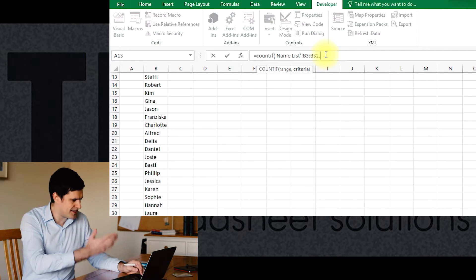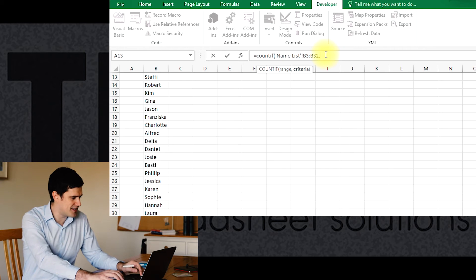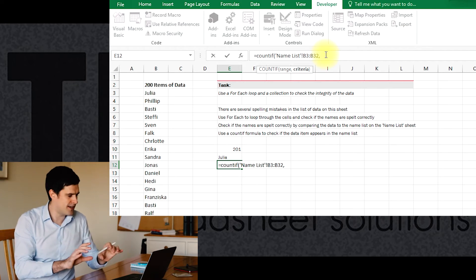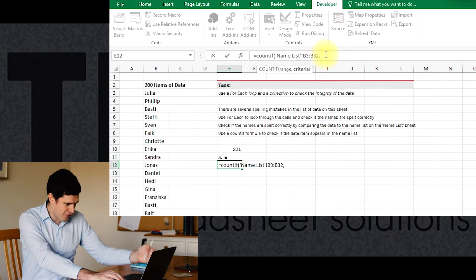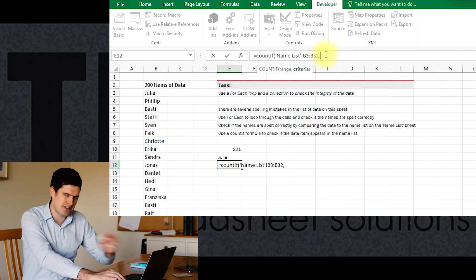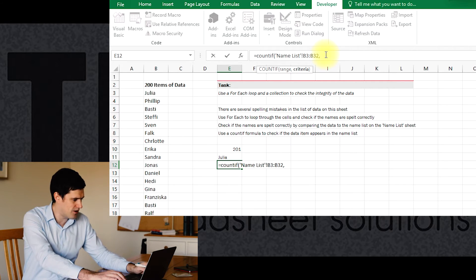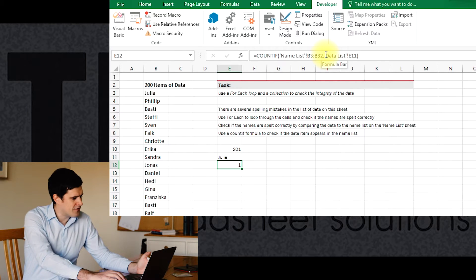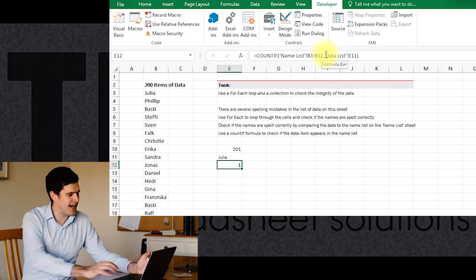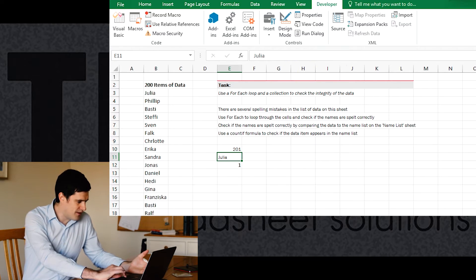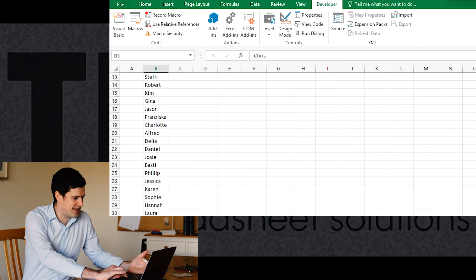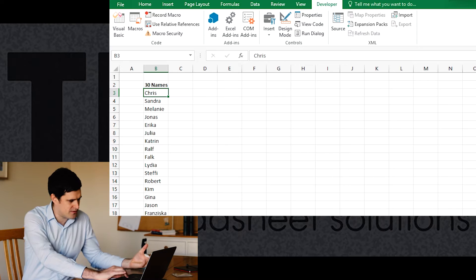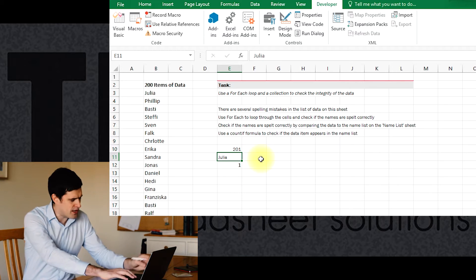That's our range and then our criteria - that's the cell where we're going to just drop in the data from the column on this sheet. I can just reference that cell and then the formula is returning a one. That's because Julia appears once in the name list, in this range.